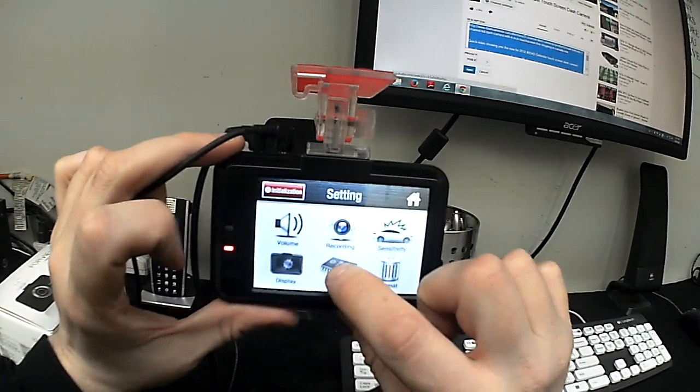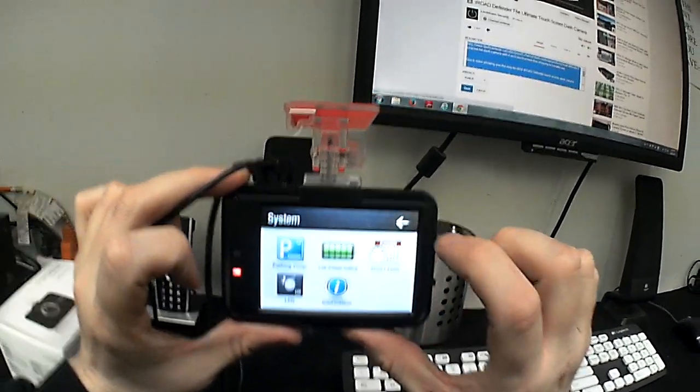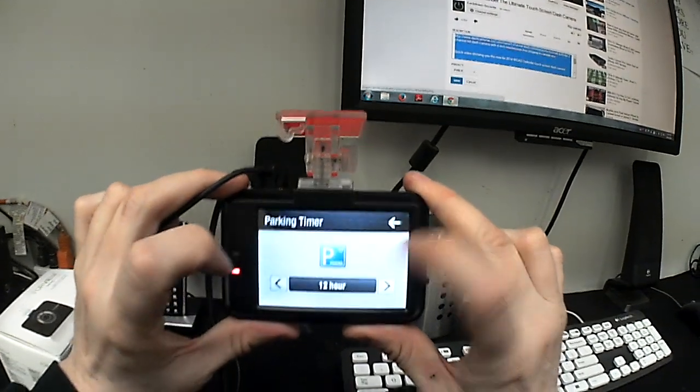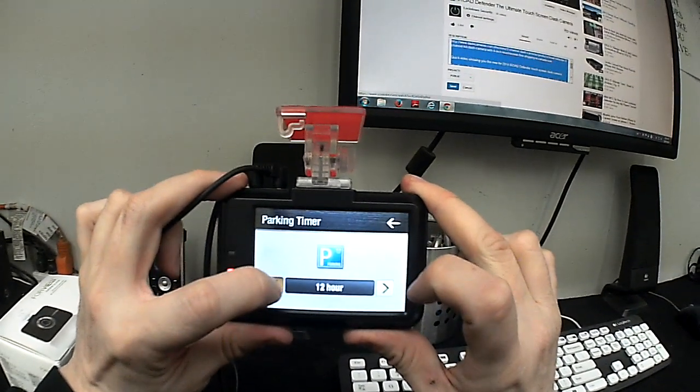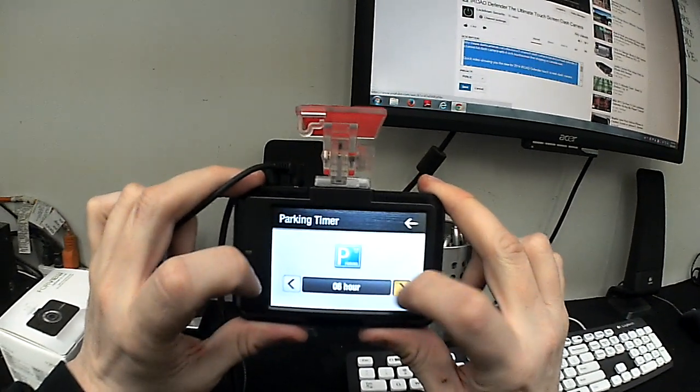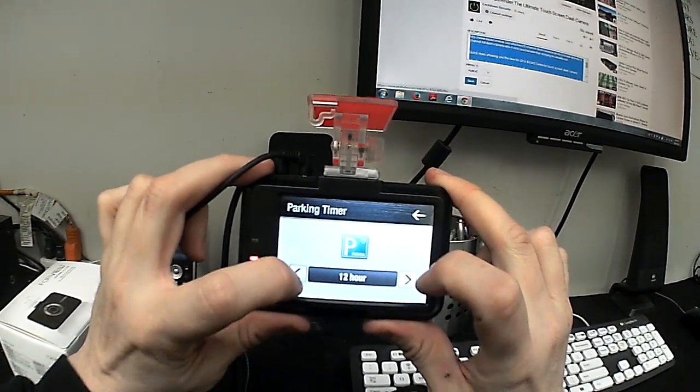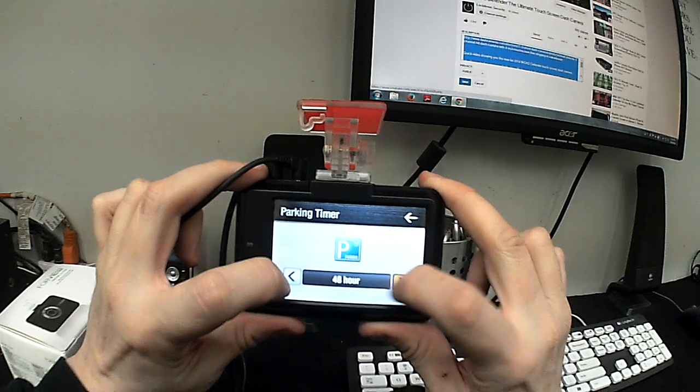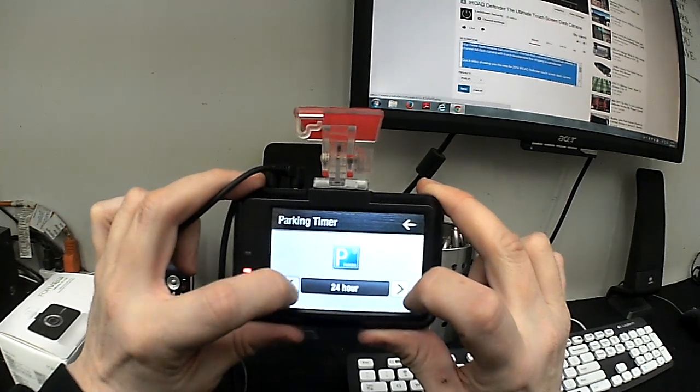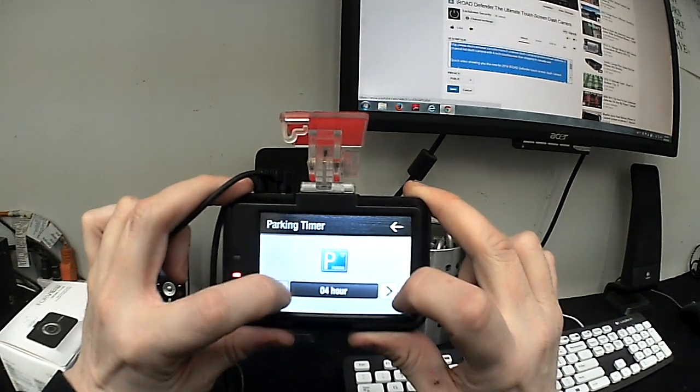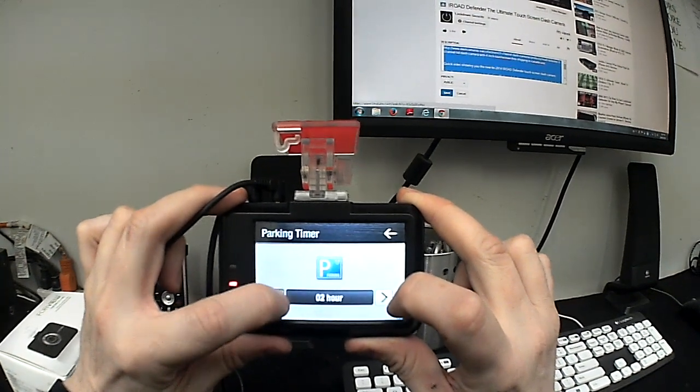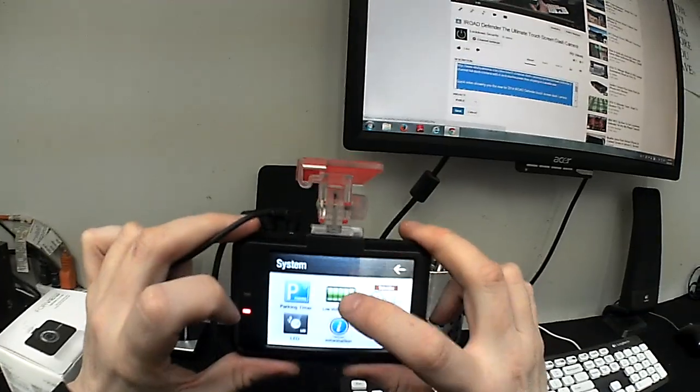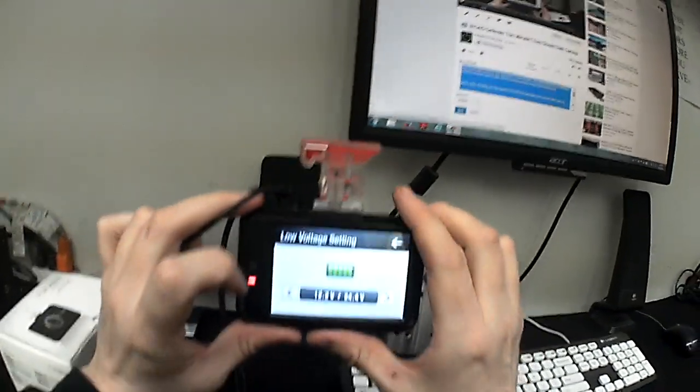Let's go to system settings. This is where it gets pretty cool. So you can change the parking timer. So how long will it record in parking mode? 12 hours, 24 hours, 48 hours or 2 hours. Low voltage settings. So watch this.